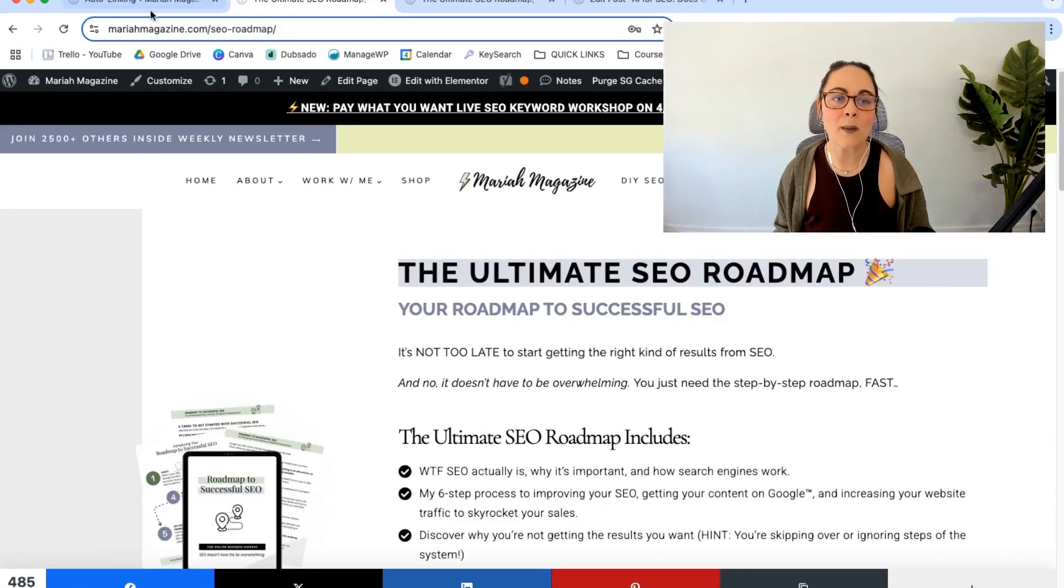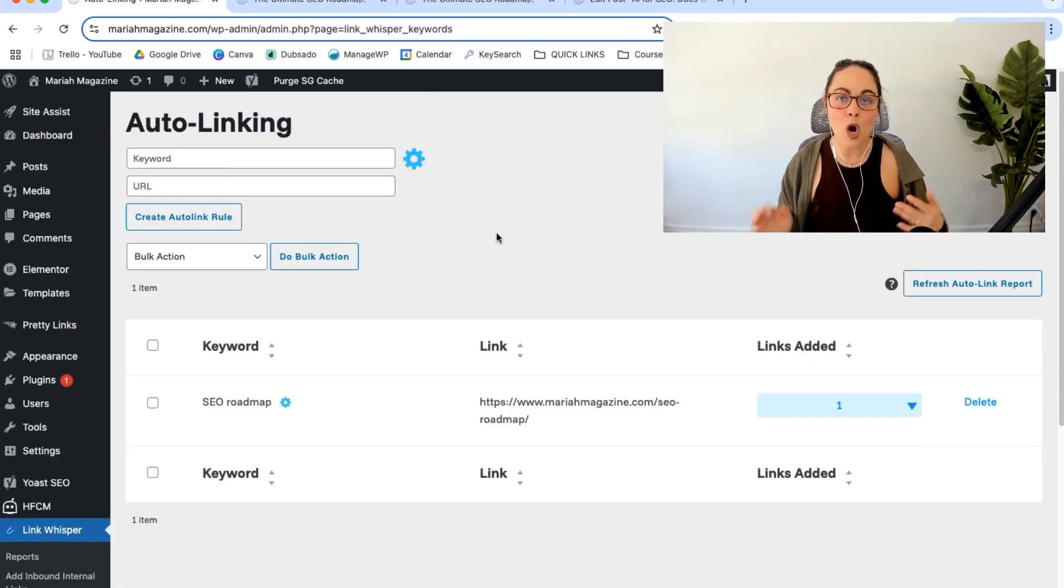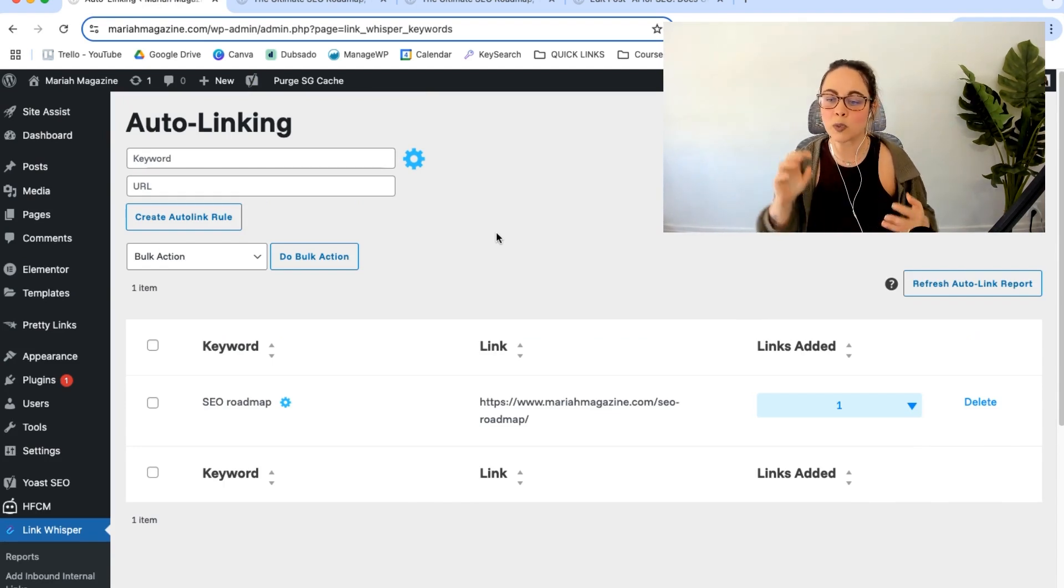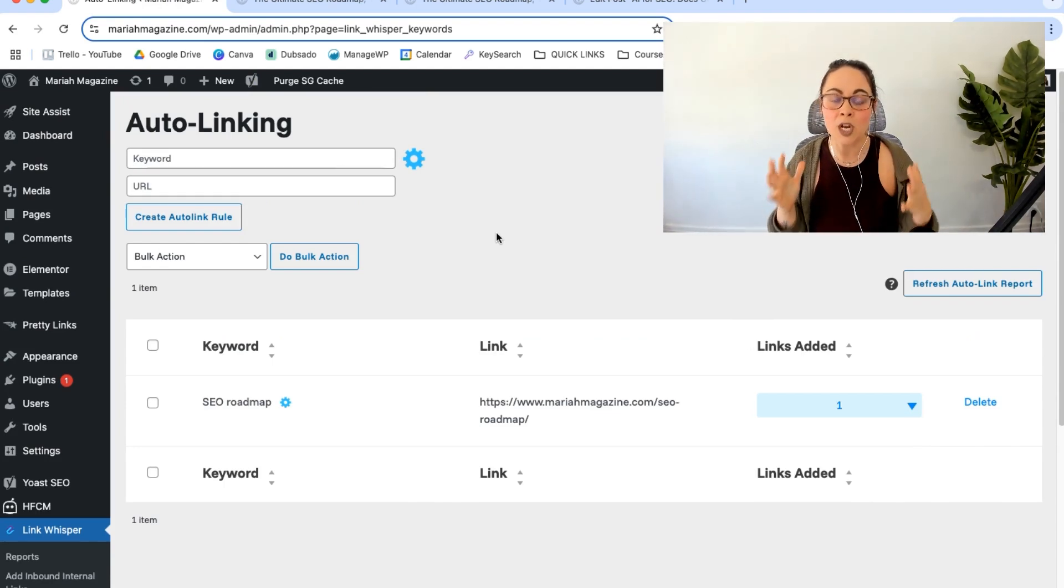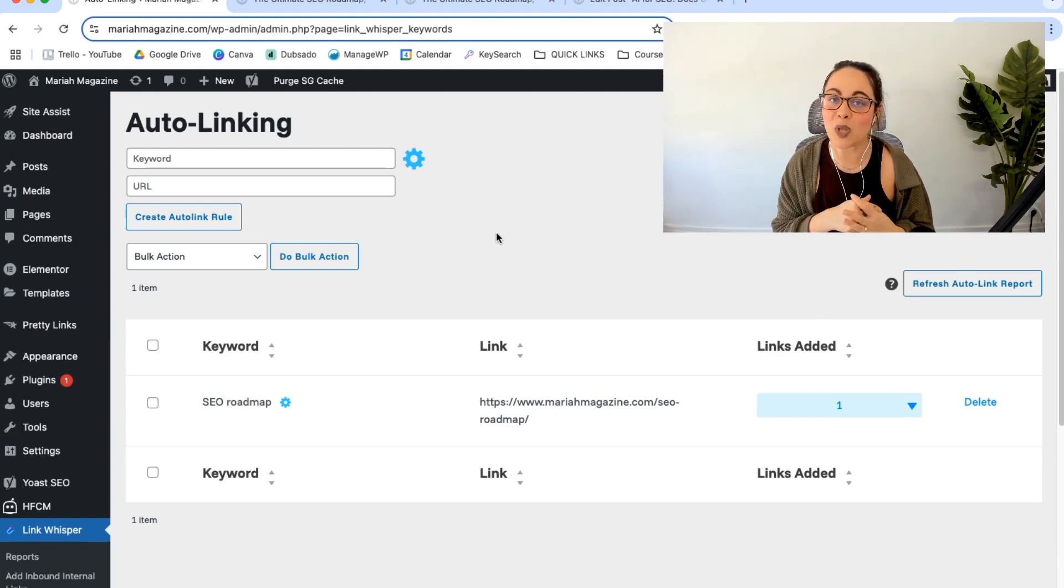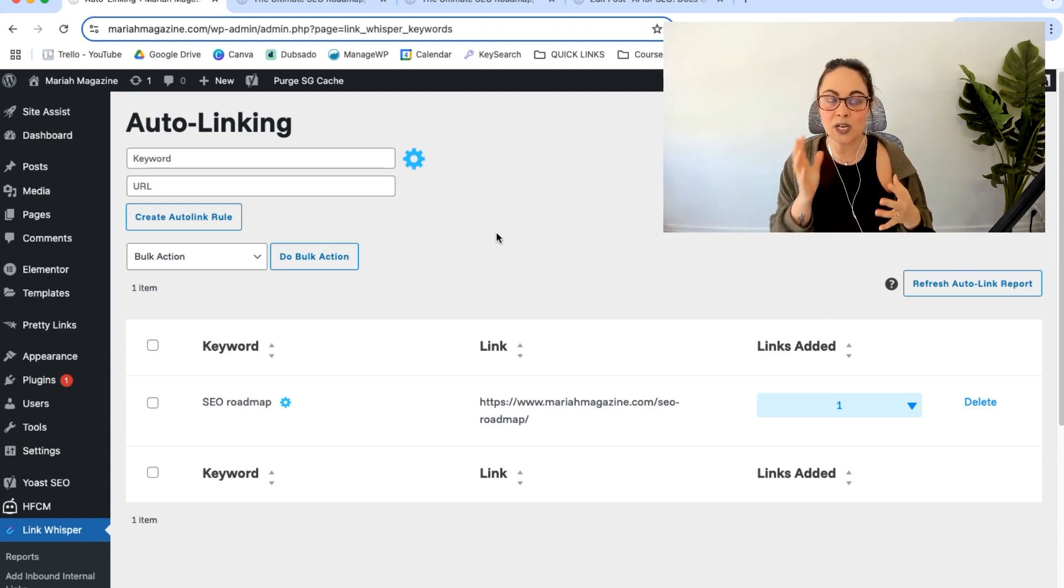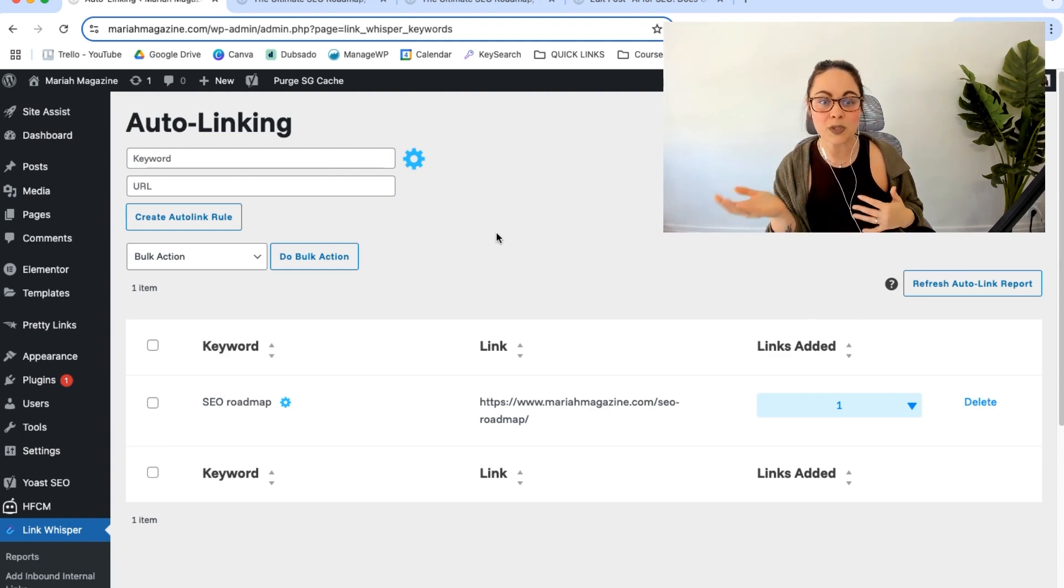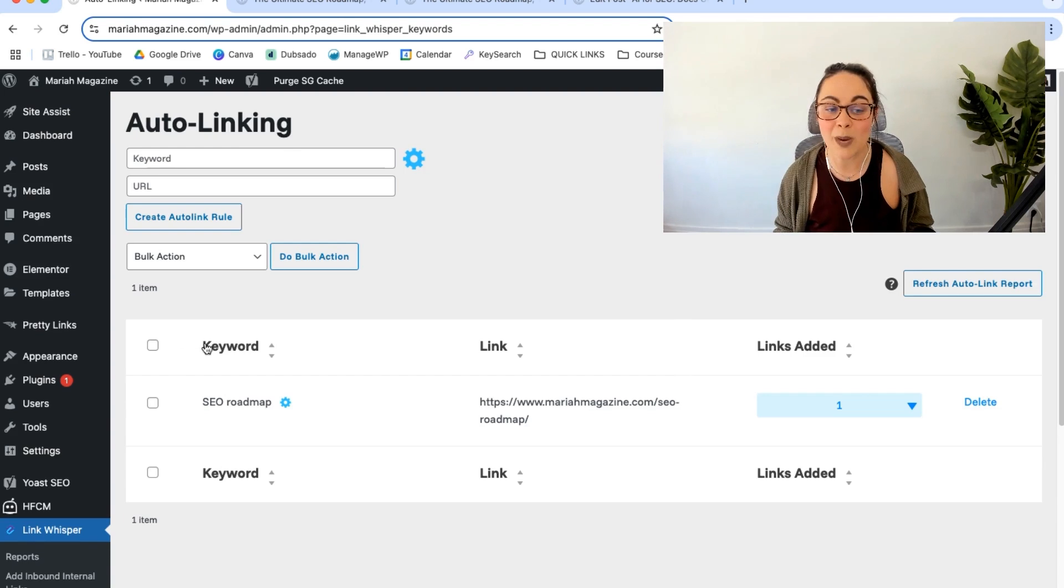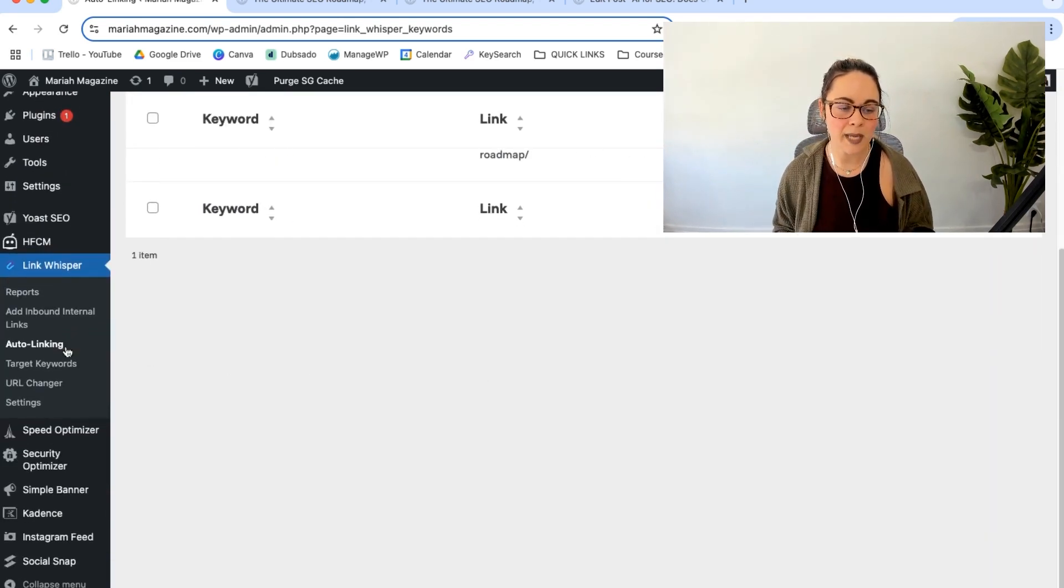Okay, so imagine how much time that could save you. If you are always recommending freebies or other blog posts or especially if you have a lot of blog posts on your site already, I find that like link whisper, if you have more than 10 blog posts, a lot of the times it's really hard to remember the URLs or remember to interlink things together. So using this auto linking feature is going to save you a ton of time.